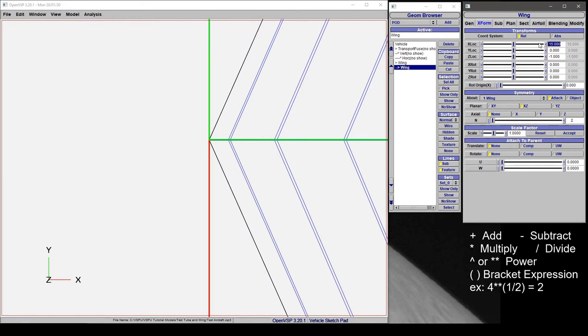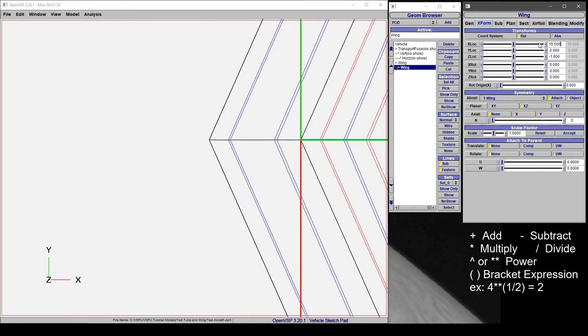This is useful for those of us that happen to work in fractional units. So if we know we want to go to 15 and one half, 15.5, it does the computation for you automatically and inputs the decimal value in the field.